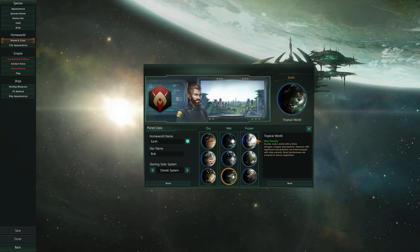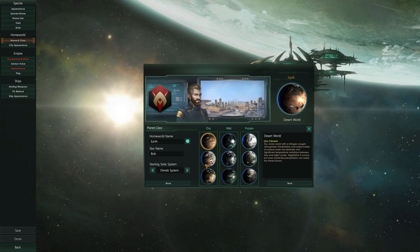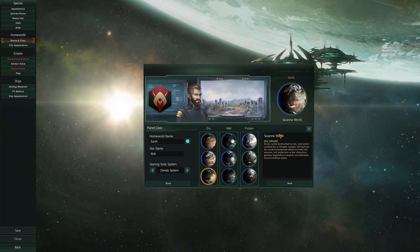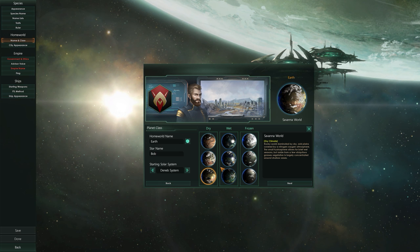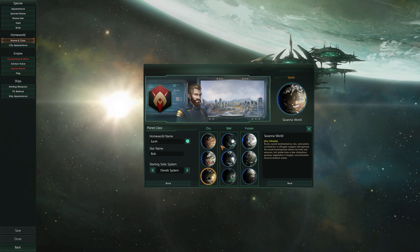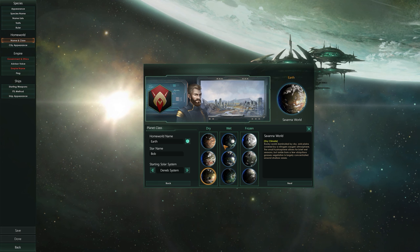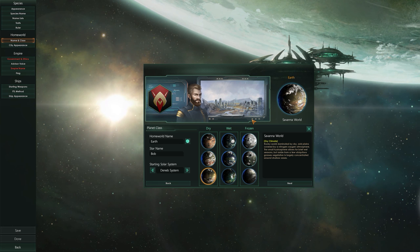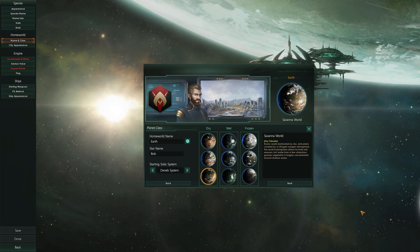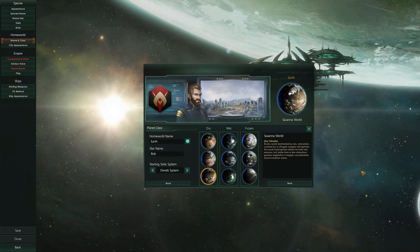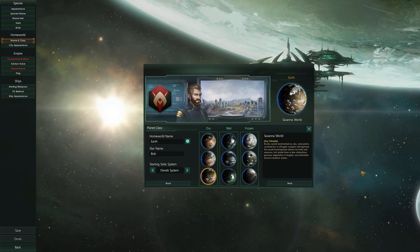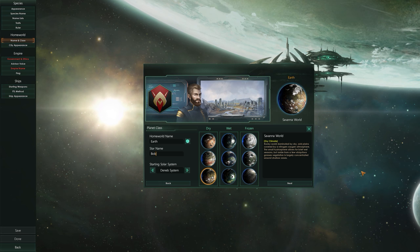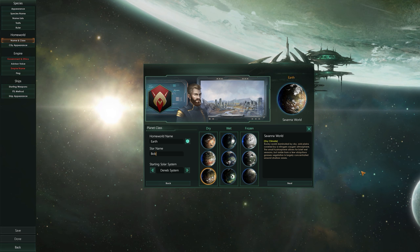By default, frozen worlds and dry worlds may have inhabitability below the threshold for us to colonize at the start. After a bit of research we may find better ways to inhabit those planets, or if we had greater habitability traits, our people are more likely to be happy there. The best bet is to aim for 100% habitability, as that means they're going to be happiest living there.